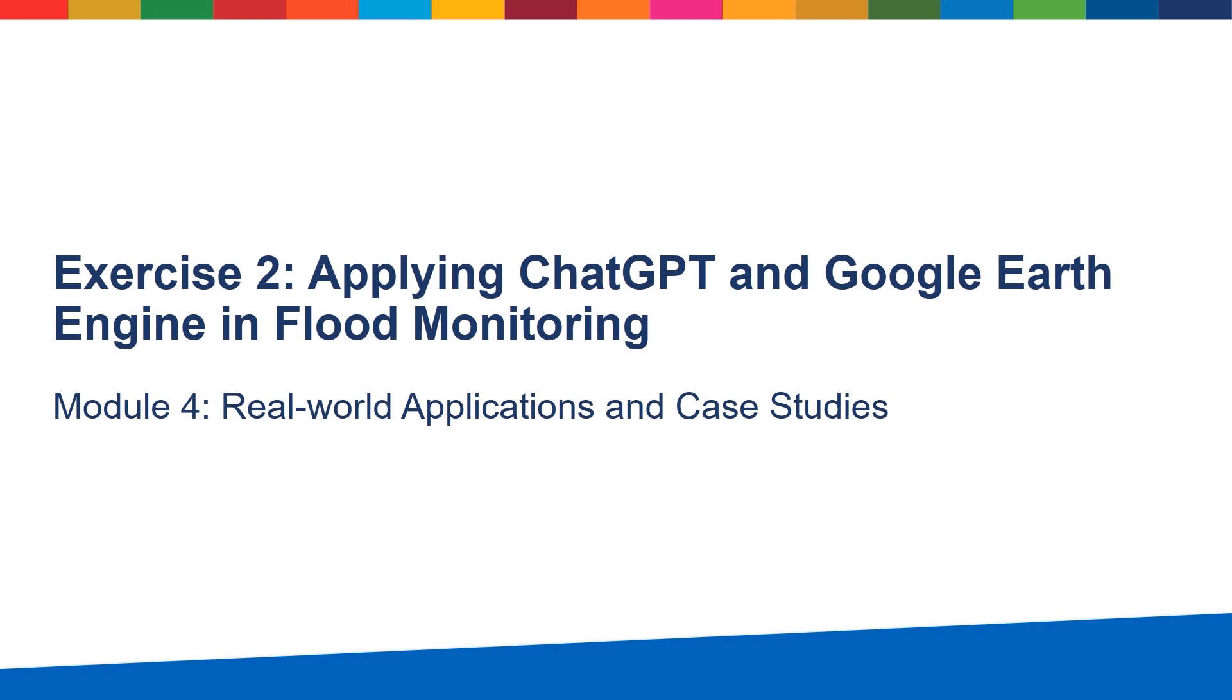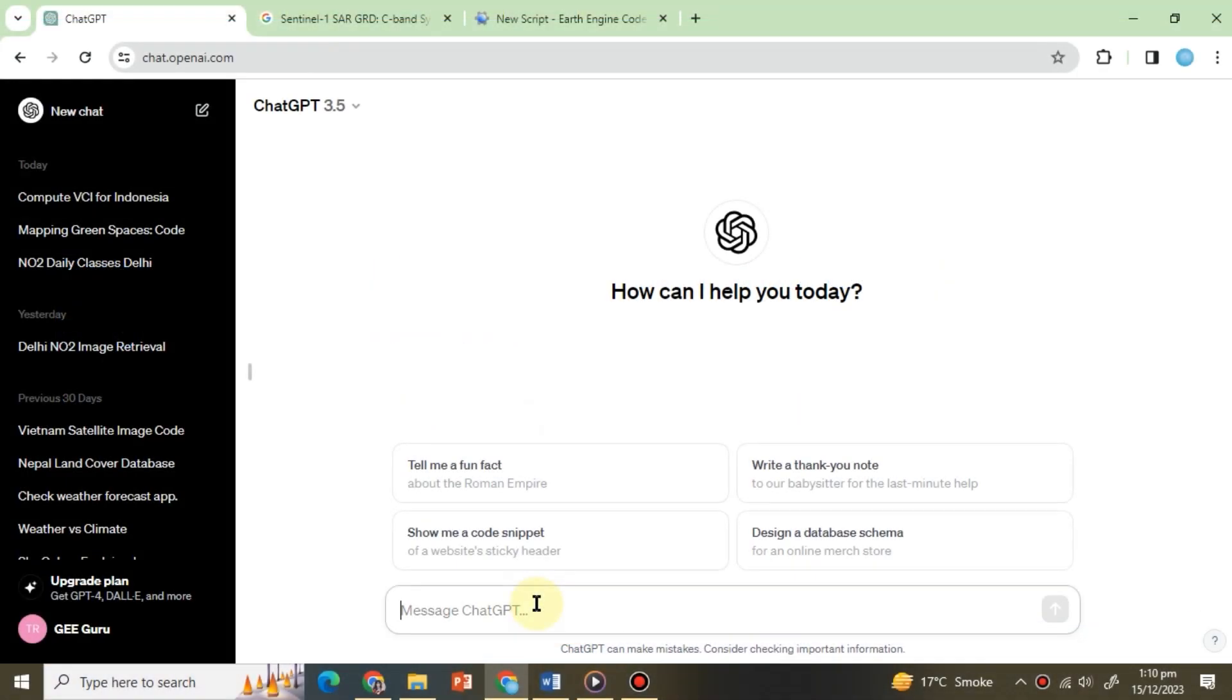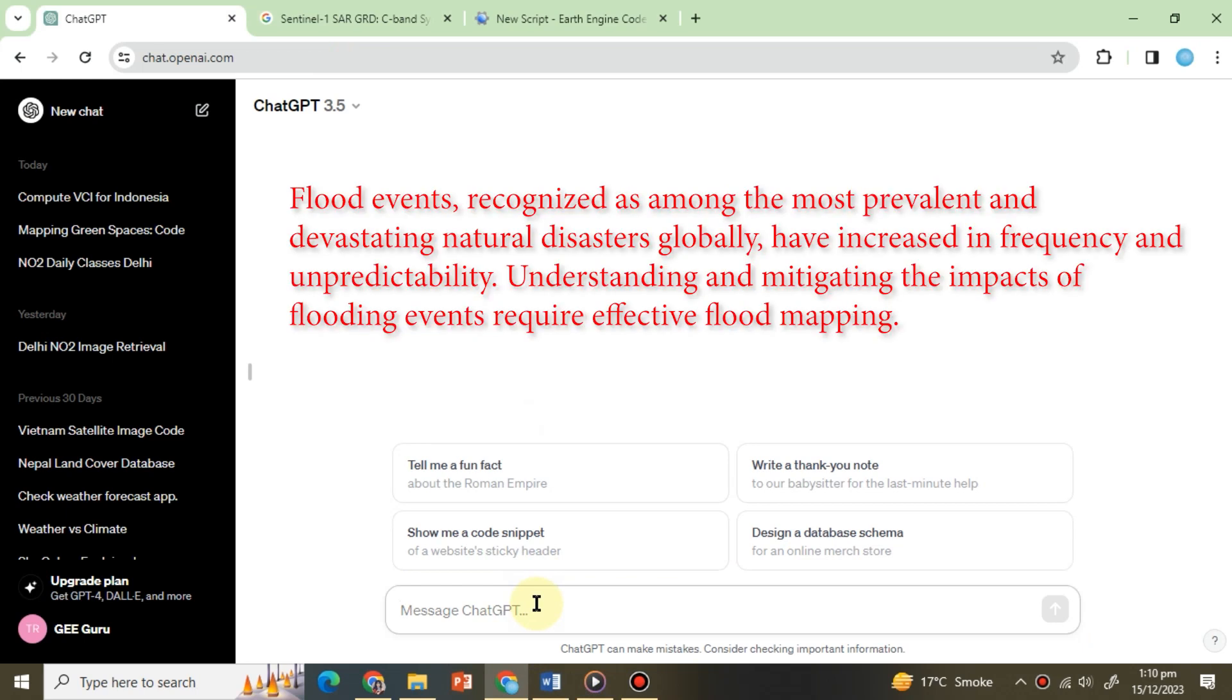Hello everyone, in exercise 2 of module 4 we will monitor floods using Sentinel-1 Synthetic Aperture Radar or SAR microwave remote sensing data set with the help of ChatGPT. Flood events recognized as among the most prevalent and devastating natural disasters globally have increased in frequency and unpredictability.